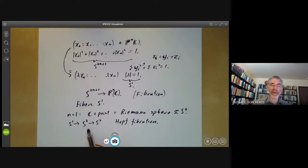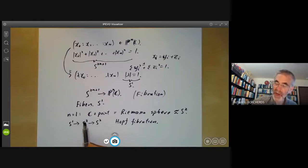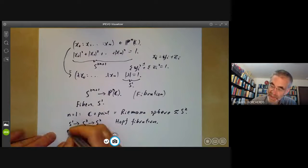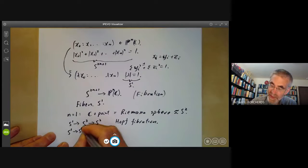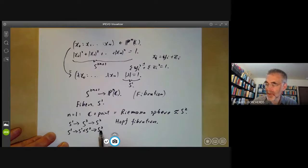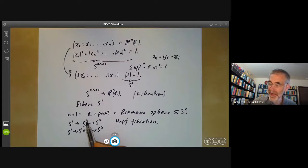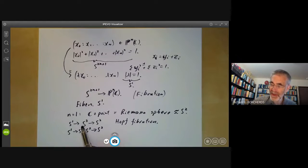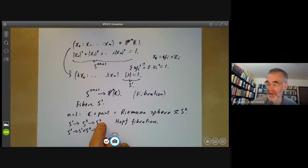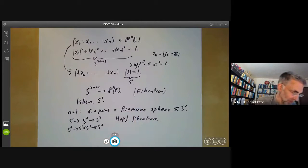Algebraic topologists get very excited about things like this, because given a fibration you can relate the homotopy groups of the various spaces. For example, you can show the third homotopy group of S^2 is non-trivial. Another example of a fibration would be S^1 → S^1 × S^2 → S^2, which is just the projection onto S^2. But S^3 and S^1 cross S^2 are certainly not the same as each other, so S^3 is some sort of twisted product. We can stick in higher projective spaces to get more fibrations, but we won't worry about that anymore.